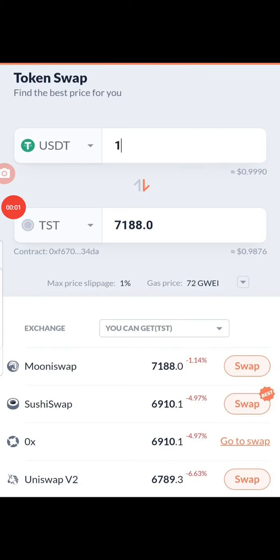Hello guys, welcome to another awesome video about TST. If you have not watched my previous video, I advise you go watch it before you watch this one. In the previous video I talked about the two ways to buy TST at a discounted price. Currently TST is being sold at the rate of 4,000 TST per dollar.